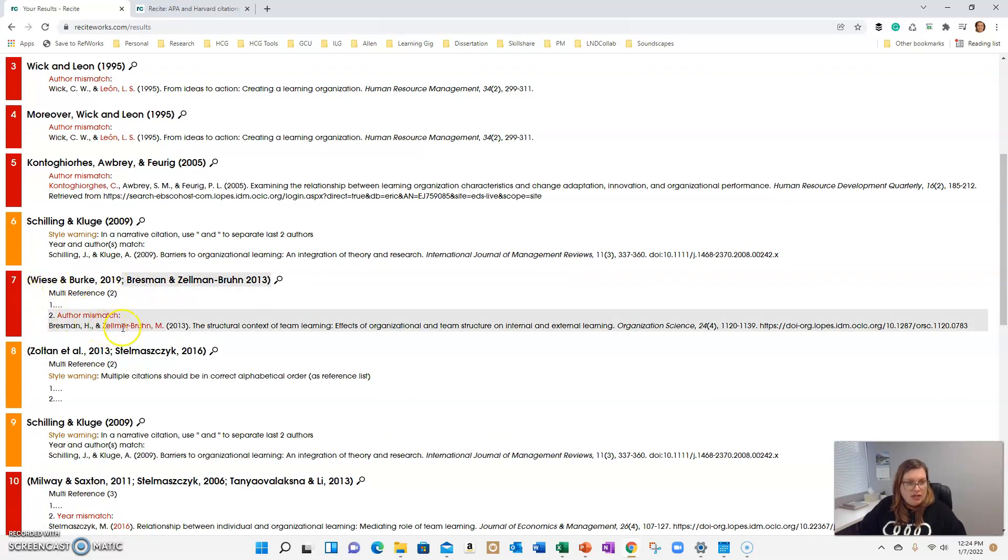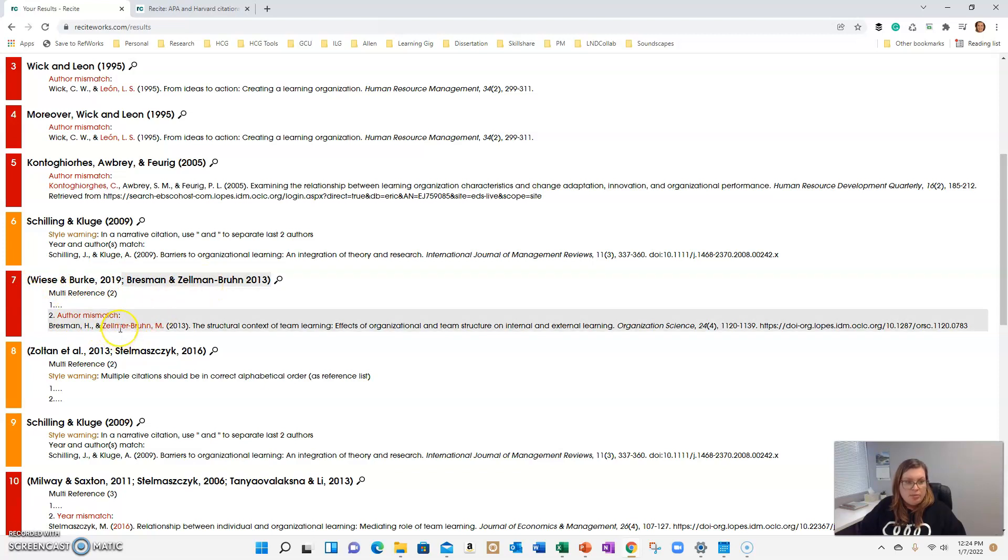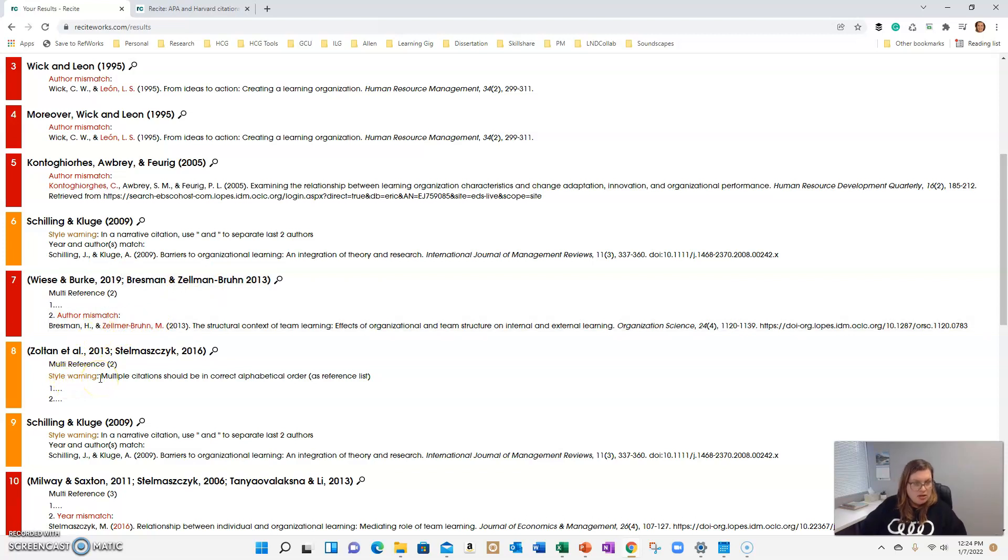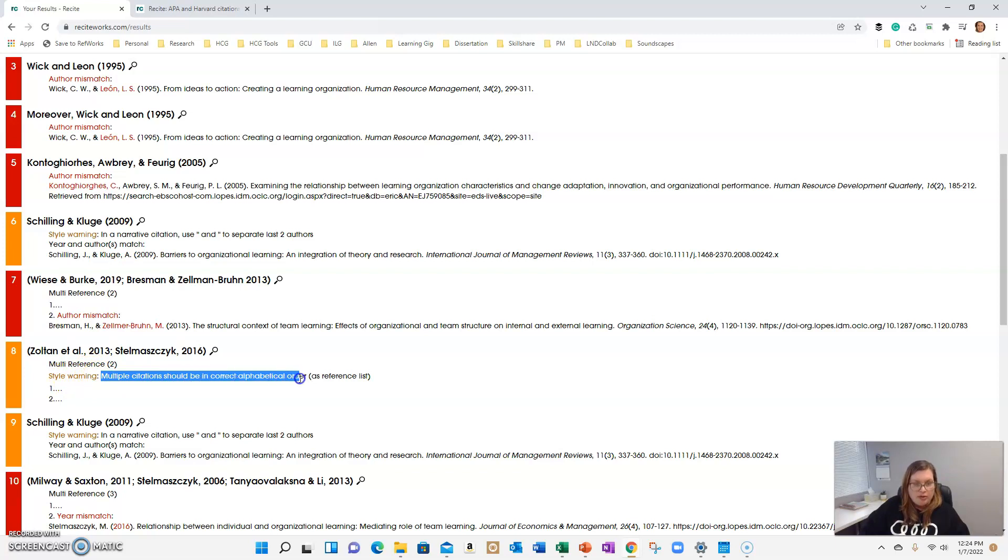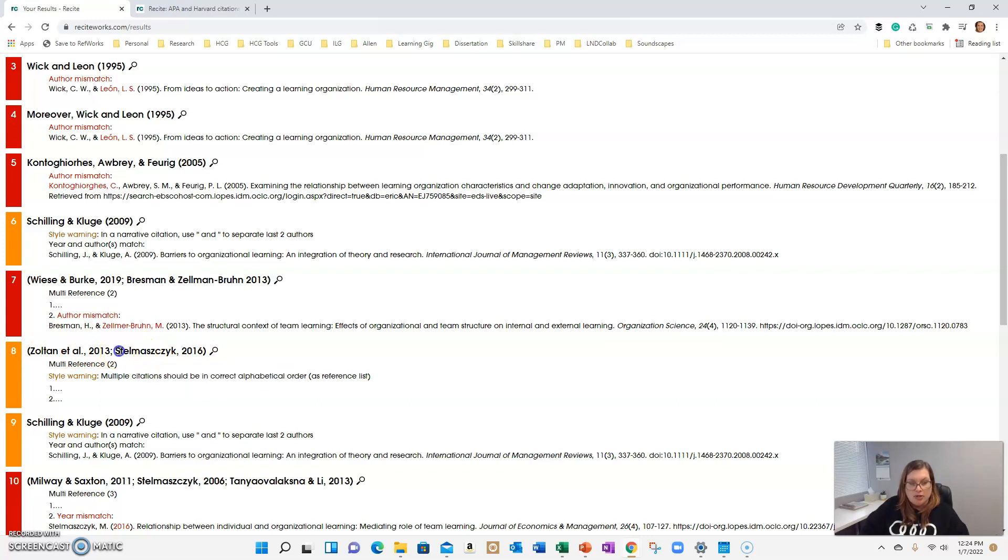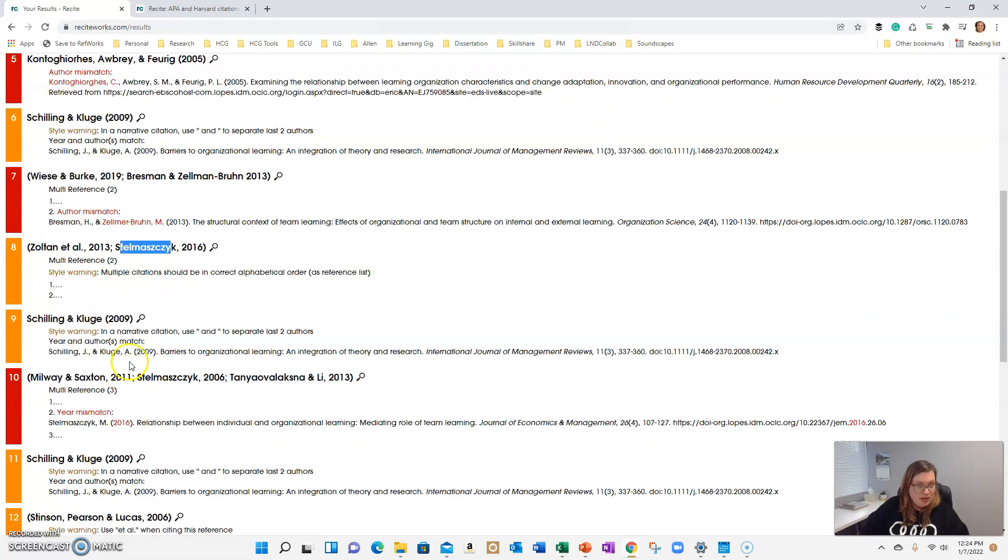Number seven, I've misspelled Zellman or Zellmer Bruin. So I need to go back and fix that. And then there's another style warning here. These should be in alphabetical order. So I need to switch. Zoltan et al. should come after the author's name that starts with S.